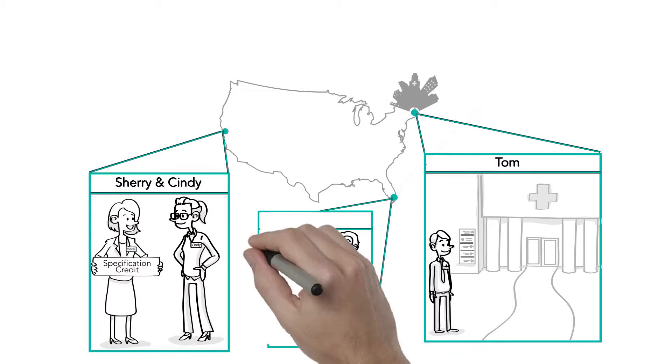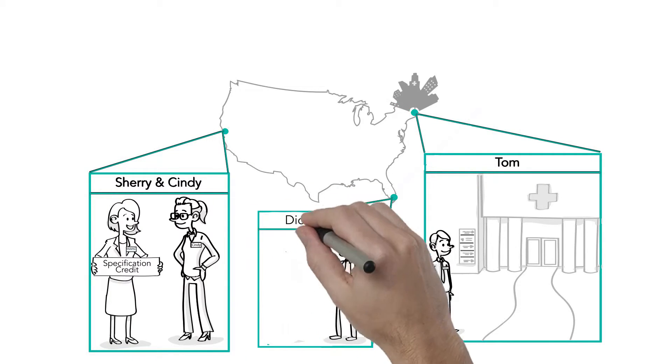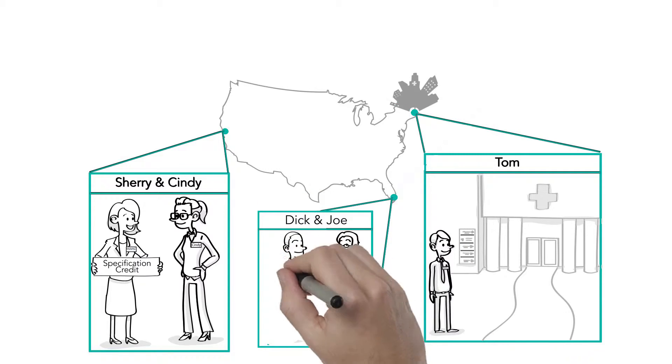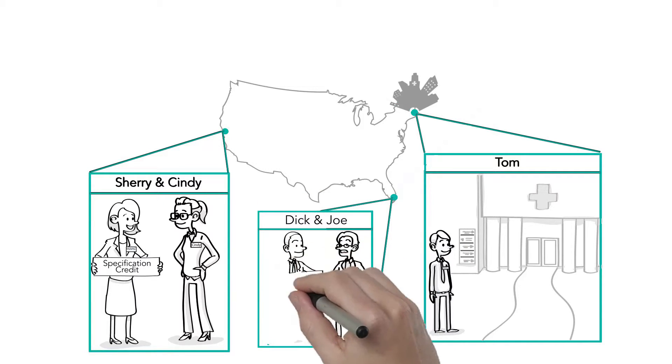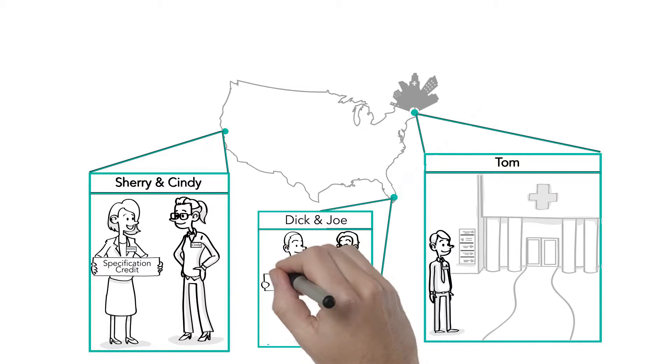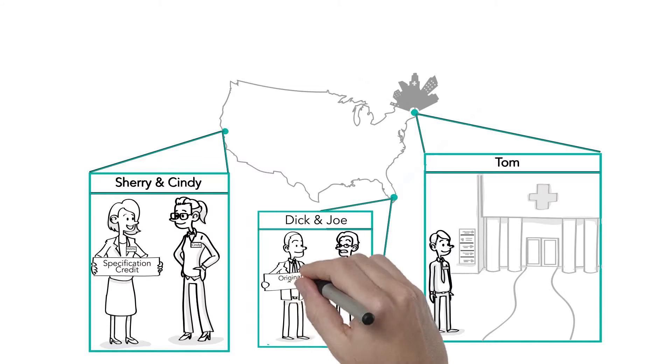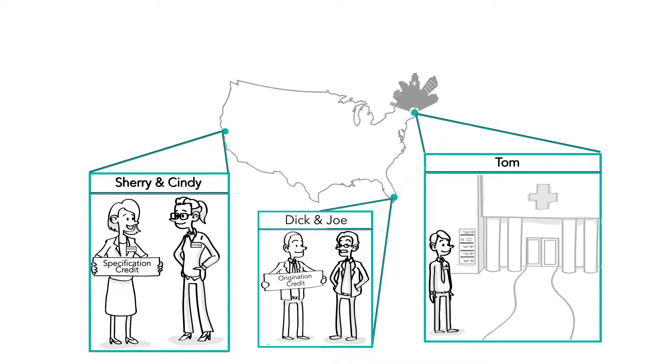And since MAFSI representative Dick and the dealer Joe are located in the same territory, Dick will receive an origination credit. Because Dick visits Joe often, he's able to educate Joe about ACME steamers, quote the order, and answer any questions.